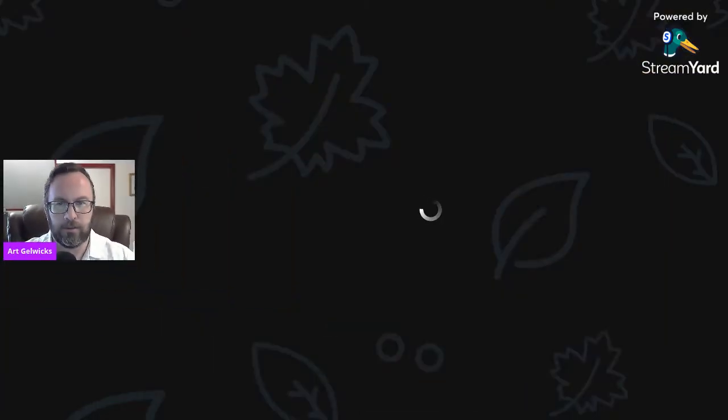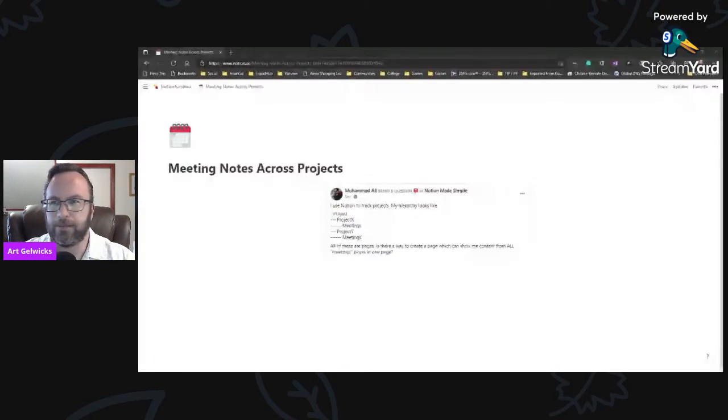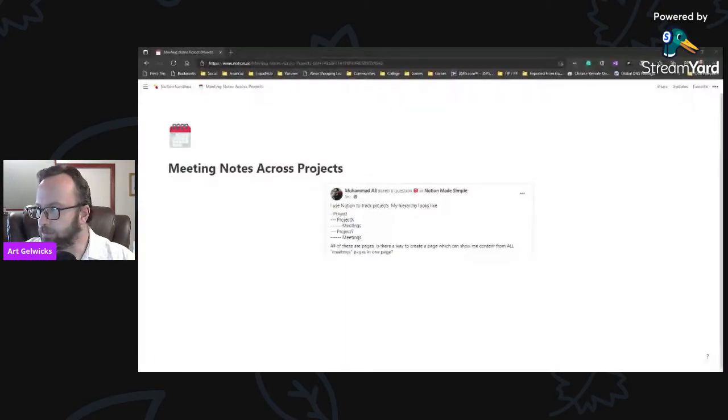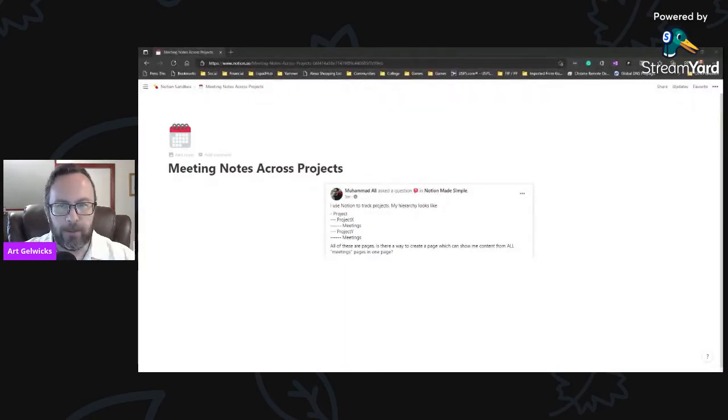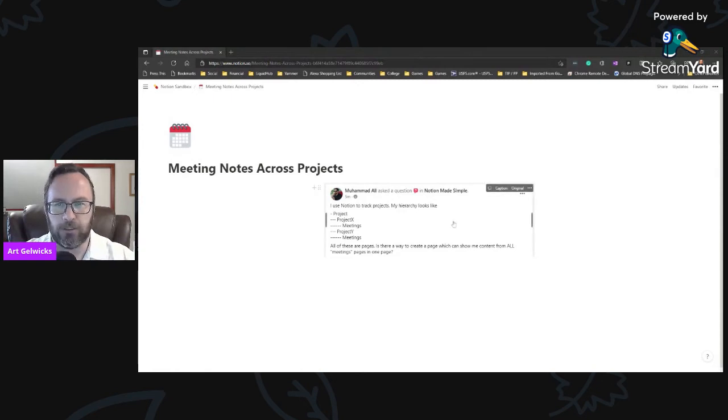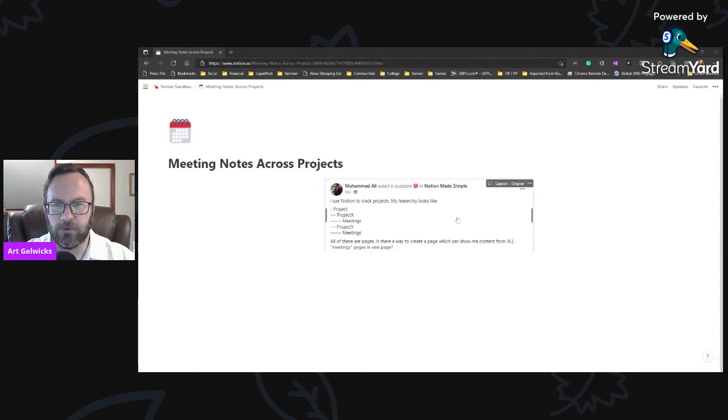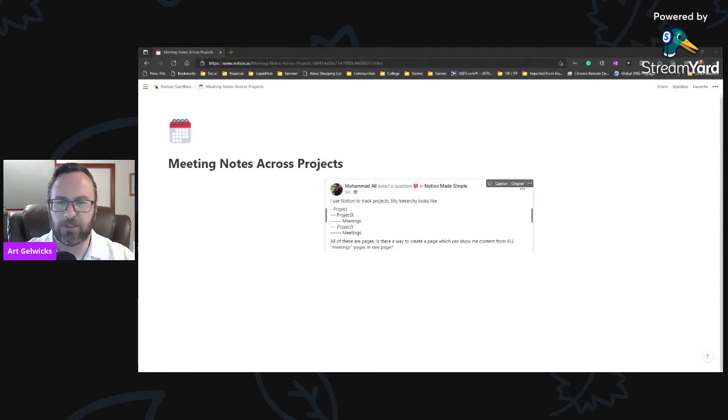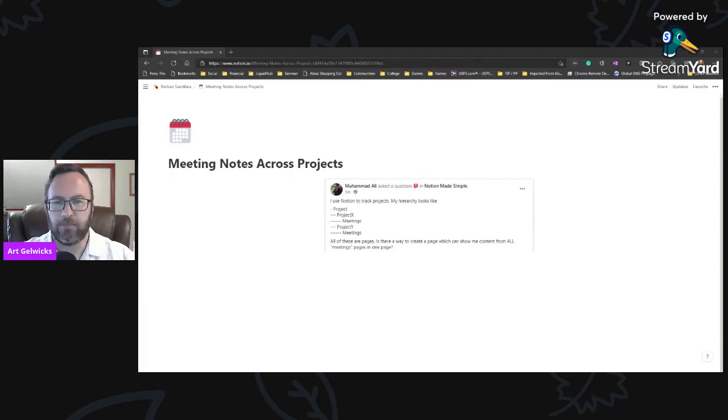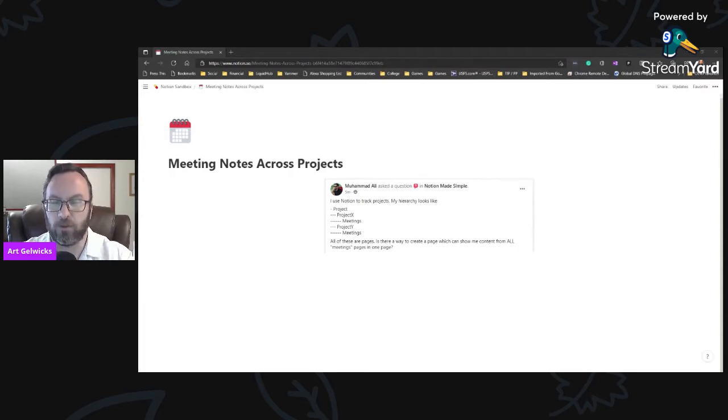So let me share out my screen, my Notion screen here. And here we go. All right. Now what we're going to do, I'm going to move this out of my way. Here's the original question. So he wants to be able to have a project, have another project underneath it and have his meeting minutes, but be able to have one page that has all the meeting minutes together.